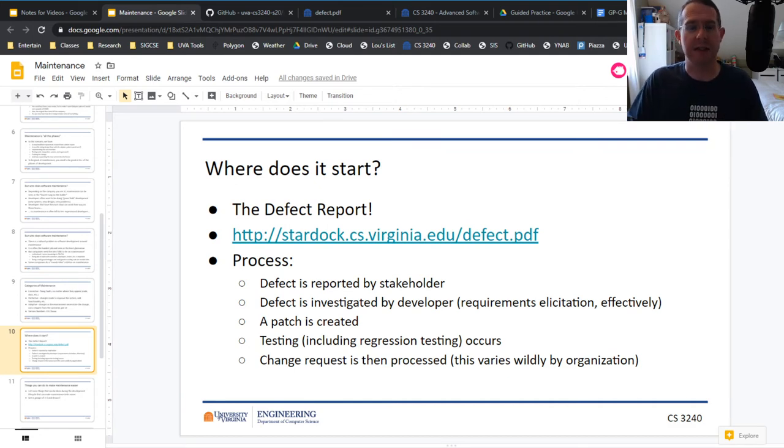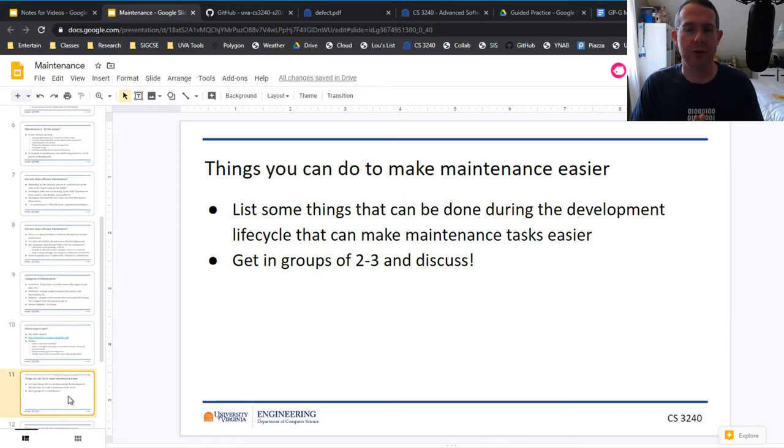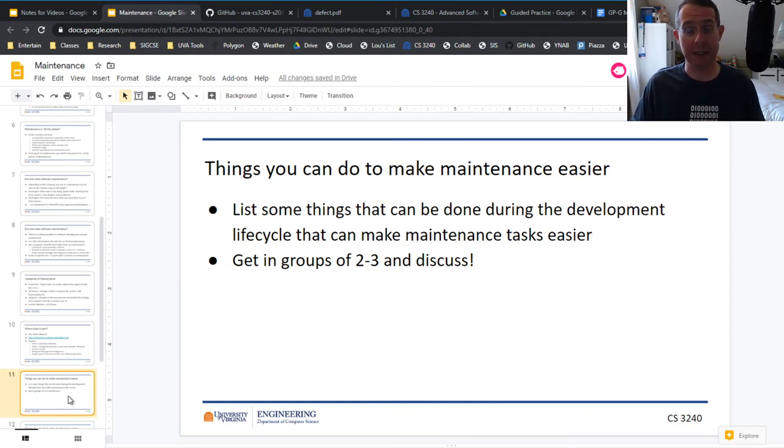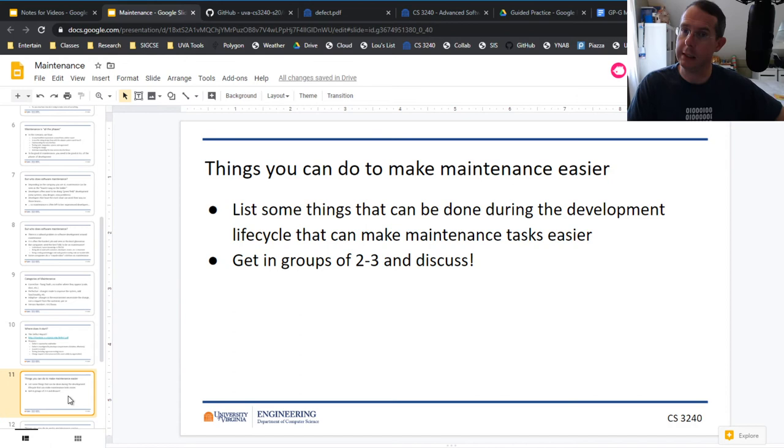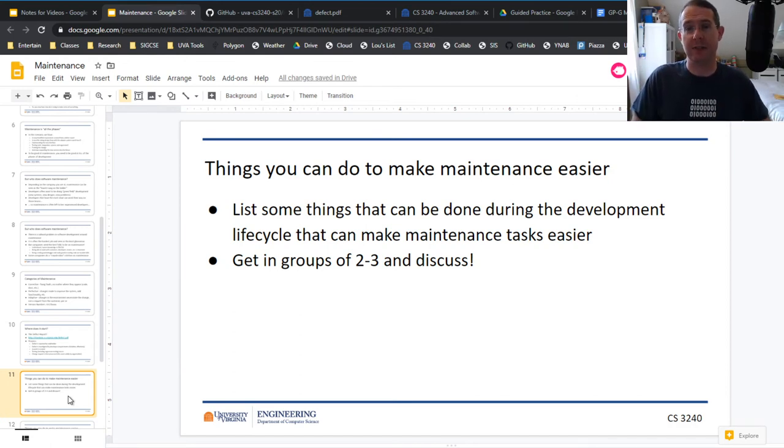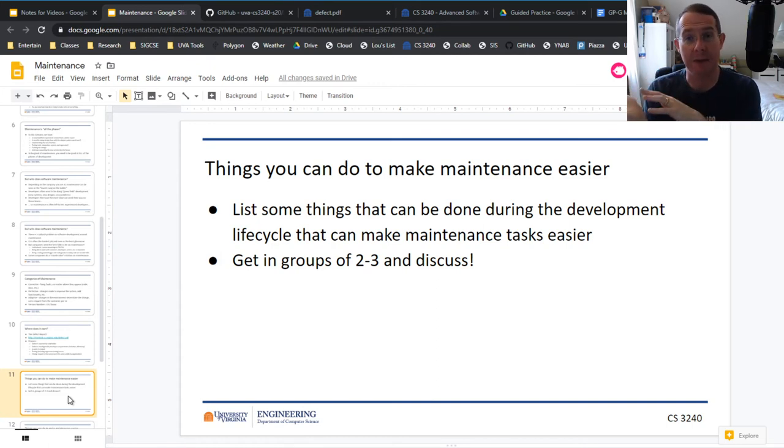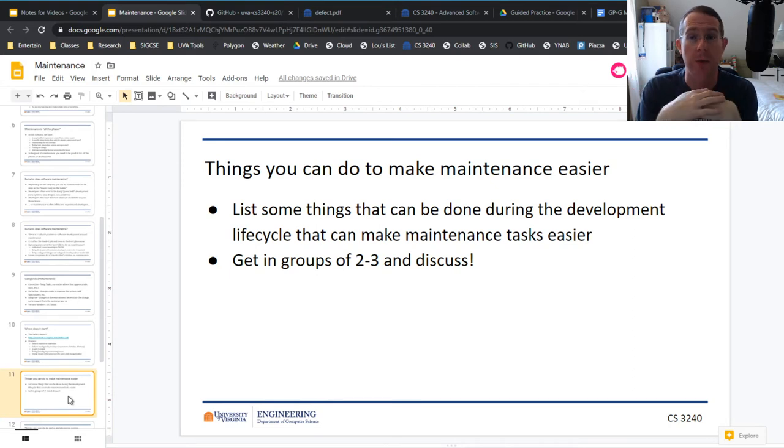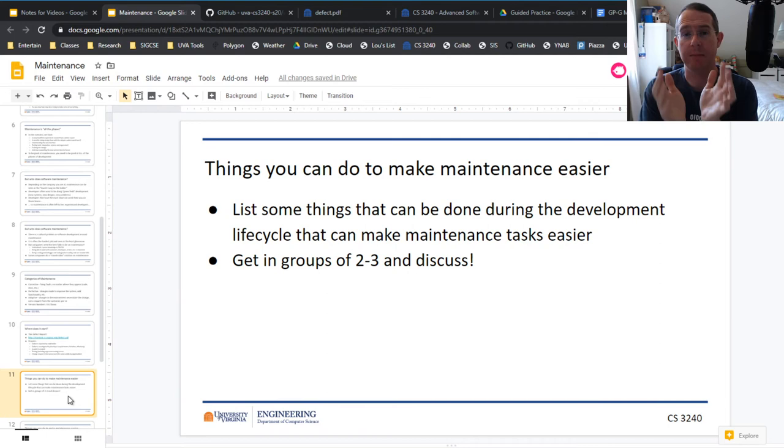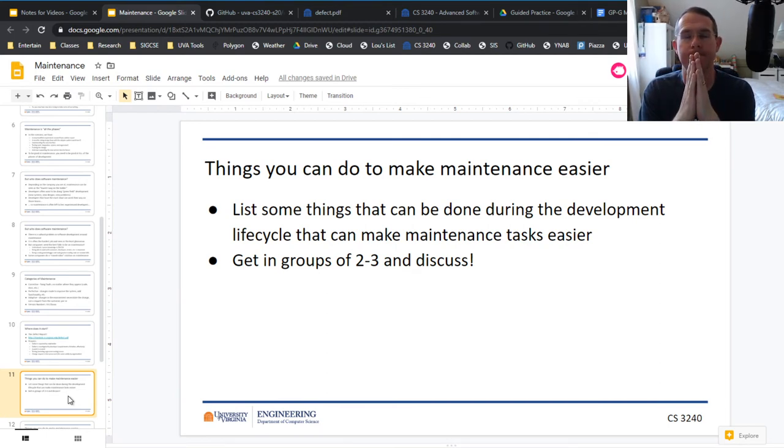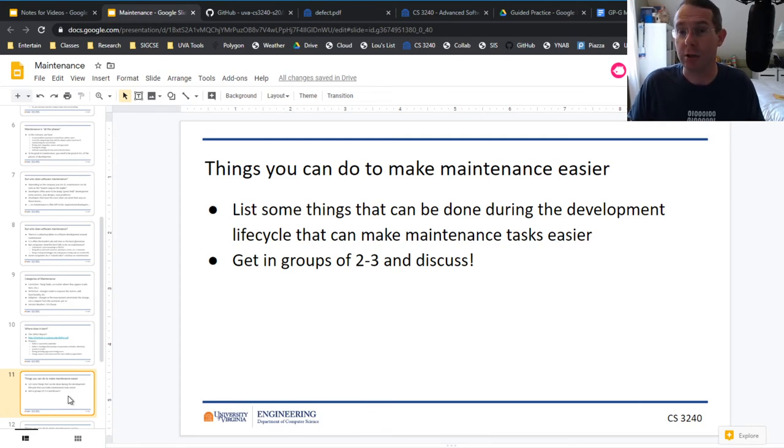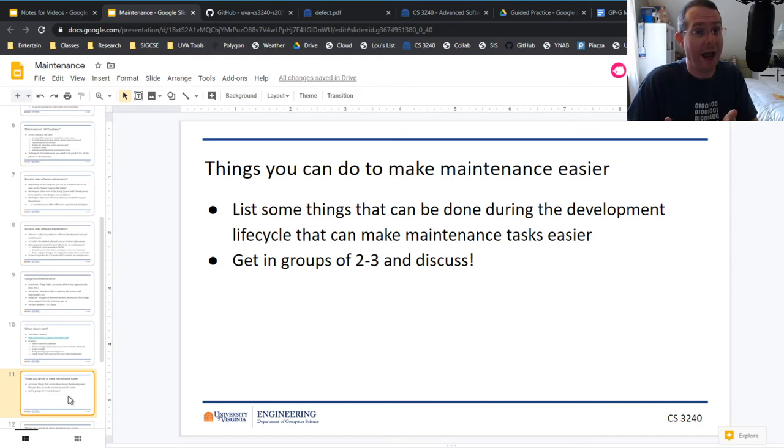What are some things you can do to make maintenance easier for yourself or for others in the future? If we were in class, this is the point where I'd say okay team, it's time for you to talk to the people around you and come up with some ideas, get in groups and discuss. Then I go have a sip of diet Pepsi, check to see if any text messages, walk around, be generally annoying as I look over people's shoulders. Good times. If you want to pause the video for a moment, do so and think of some things you can do.